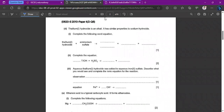The first question states that thallium hydroxide is an alkali and has similar properties to sodium hydroxide. Both are alkalis, and alkalis are soluble bases — they can be metal hydroxides or oxides. We're asked to complete the word equation: thallium hydroxide plus ammonium sulfate. You need to know the reaction between an alkali and an ammonium salt from the syllabus. The products are salt, ammonia, and water — ammonia and water are consistent for all alkali-ammonium salt reactions.